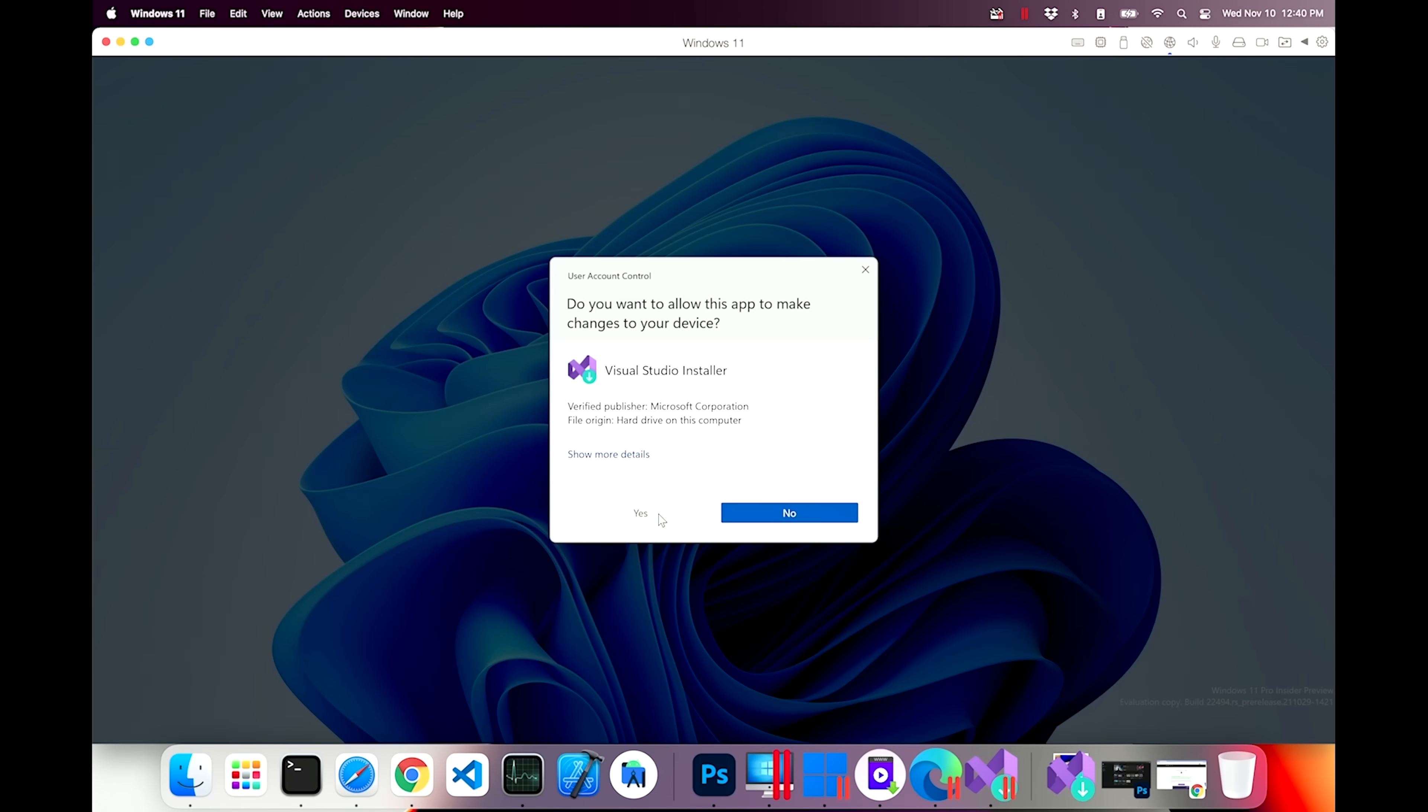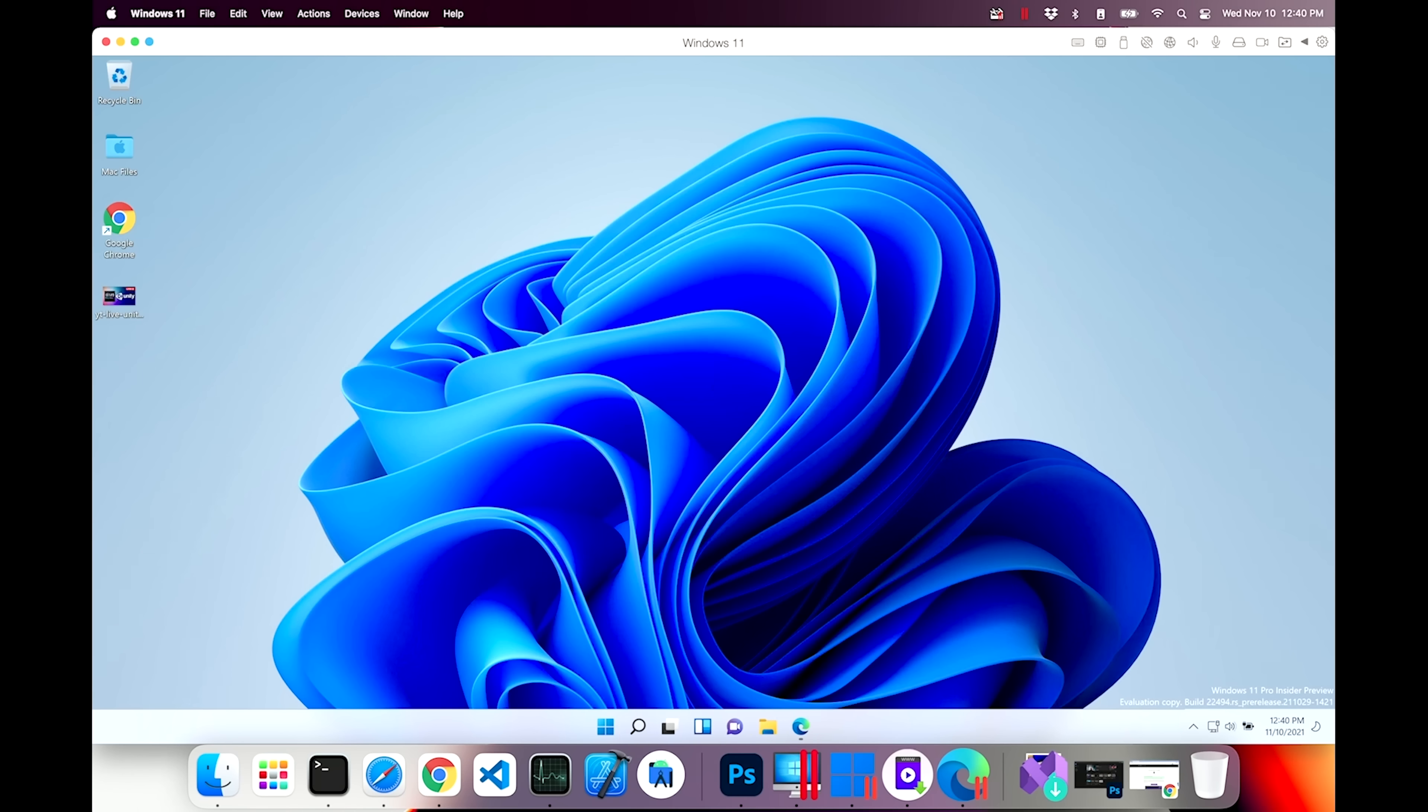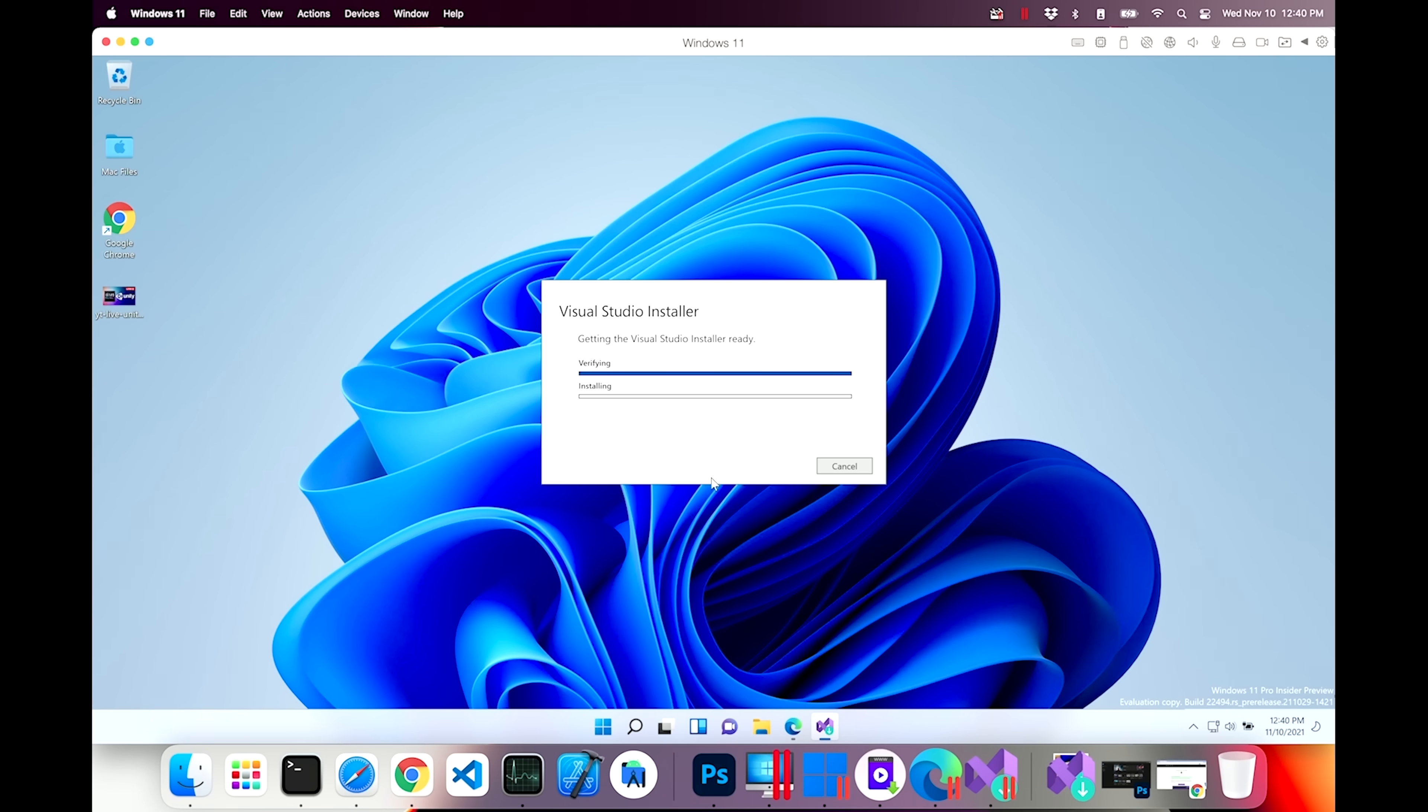So far, so good. The installer runs. Let's click yes. Does it run? Look at that. It's downloading. It's verifying. And it's installing.